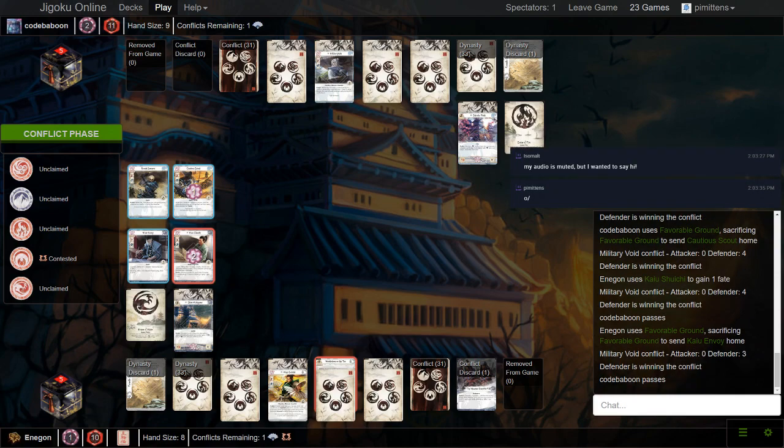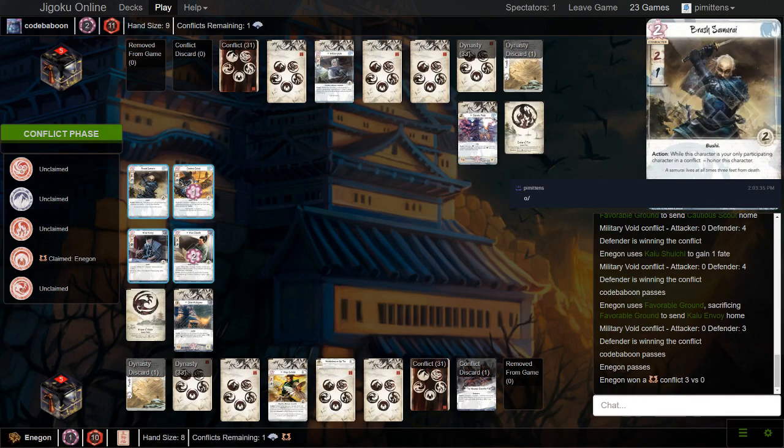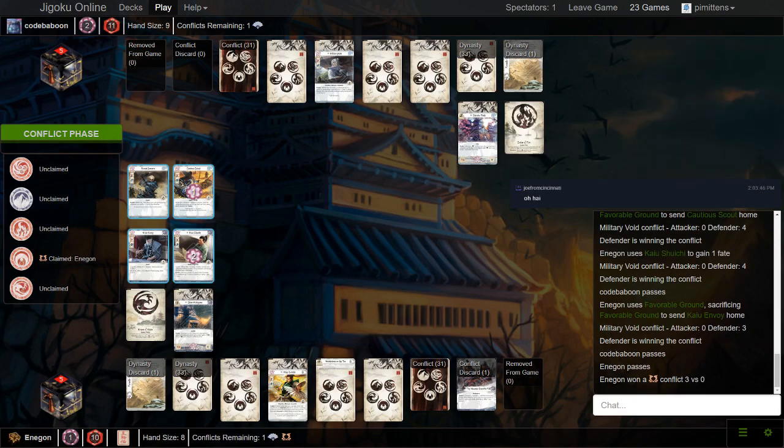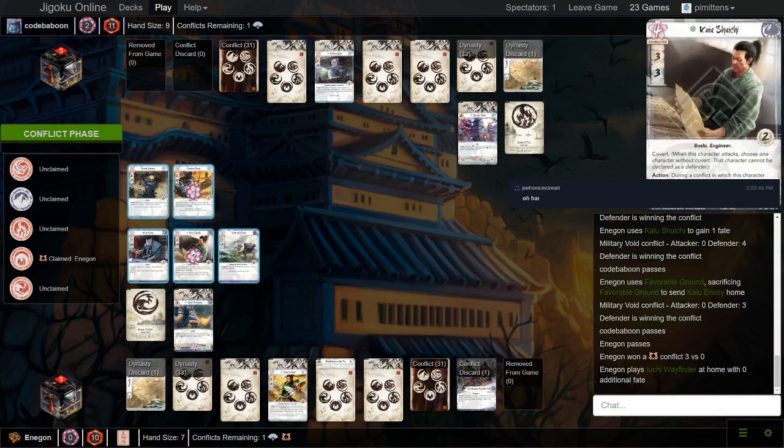He does actually use the Favorable Ground there. It looks like he didn't have the Admit Defeat. That was a little bit dangerous. If the Crane player did have the Admit Defeat there, he could have bowed Shuichi. And then the Mountain would be wasted, pretty much. He took the risk, though.